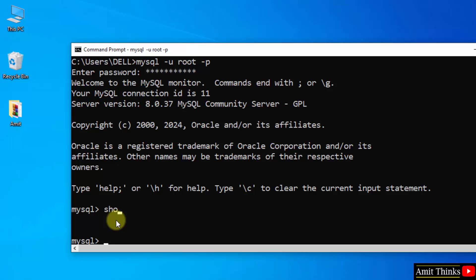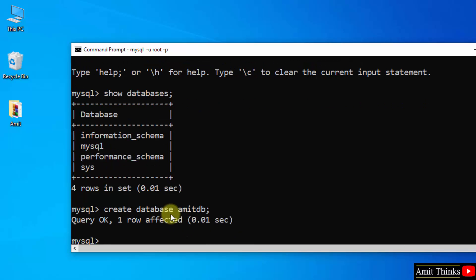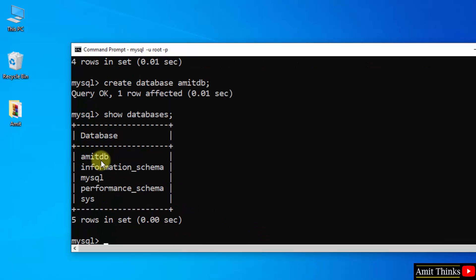Now let us check the default databases. The command is 'show databases'. Now let us create a new database using the Create Database command — database name 'amitdb' — and press enter. Successfully created. Type the same command 'show databases' and press enter. Here is our database amitdb.